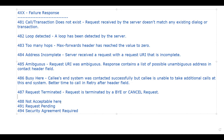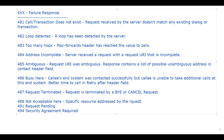Then we have 488 - Not Acceptable Here. This response has the same meaning as 606 Not Acceptable, but it only applies to the specific resource addressed by the Request-URI. The same request may succeed elsewhere - it is not acceptable here, not necessarily everywhere.